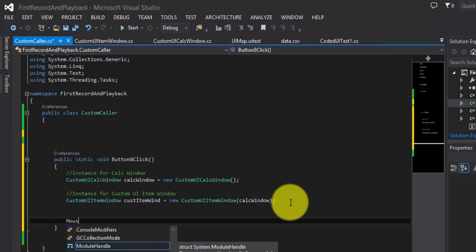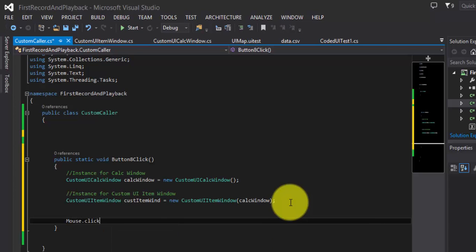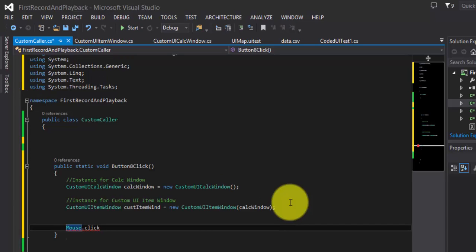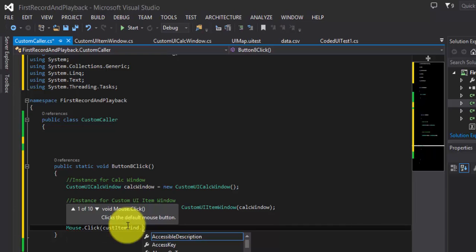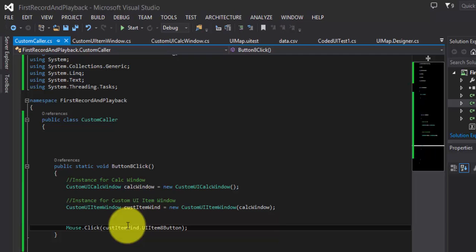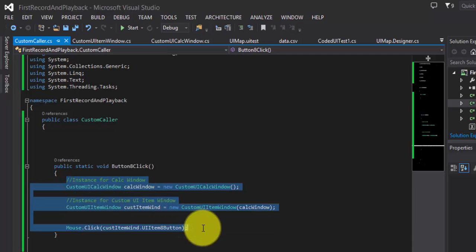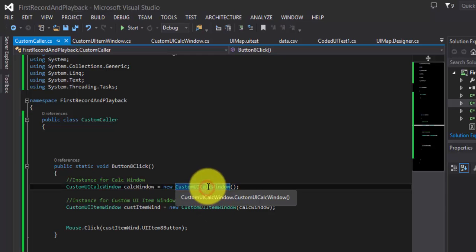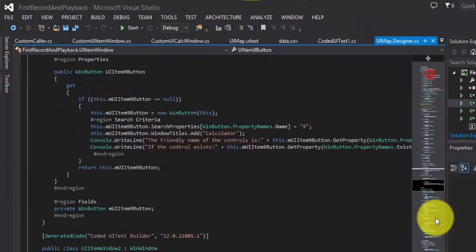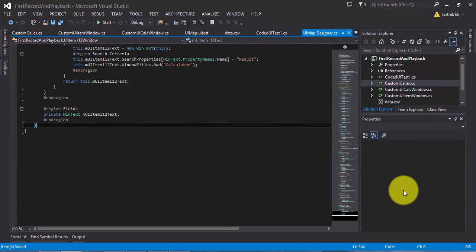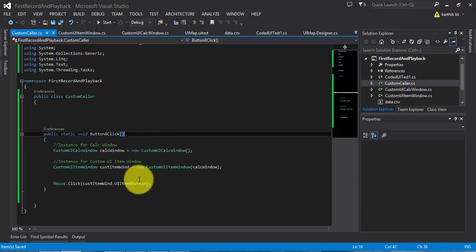So within the ButtonEightClick method, to click the button we use Mouse.Click — Mouse class was missing so I added the reference, and Click has a capital C. Within the custom item window we have UIItemEightButton, so I call Mouse.Click on that. This should click the eighth button in the window. You can see how much code we've reduced — it's just three lines, compared to five hundred and sixty-four lines before. Still, there's a lot of code for identifying controls.